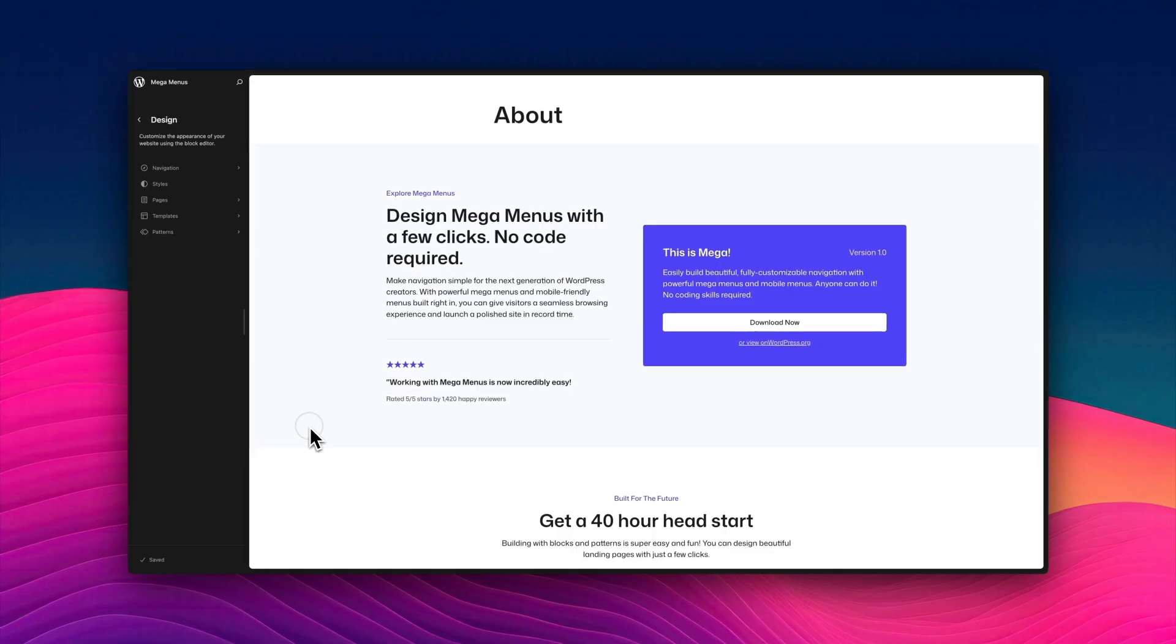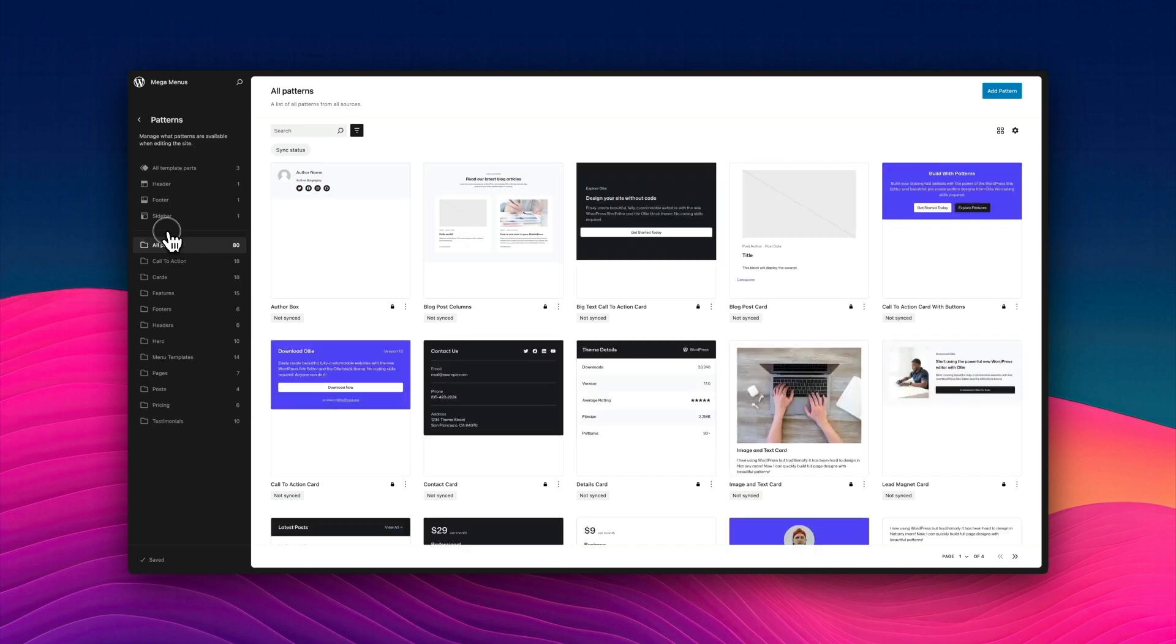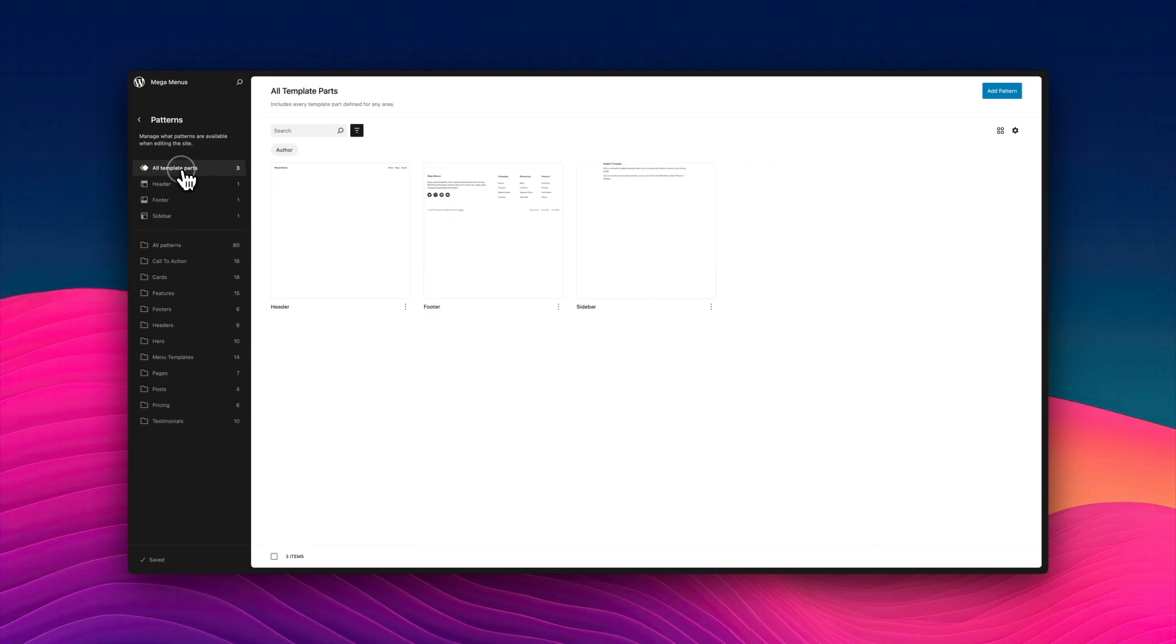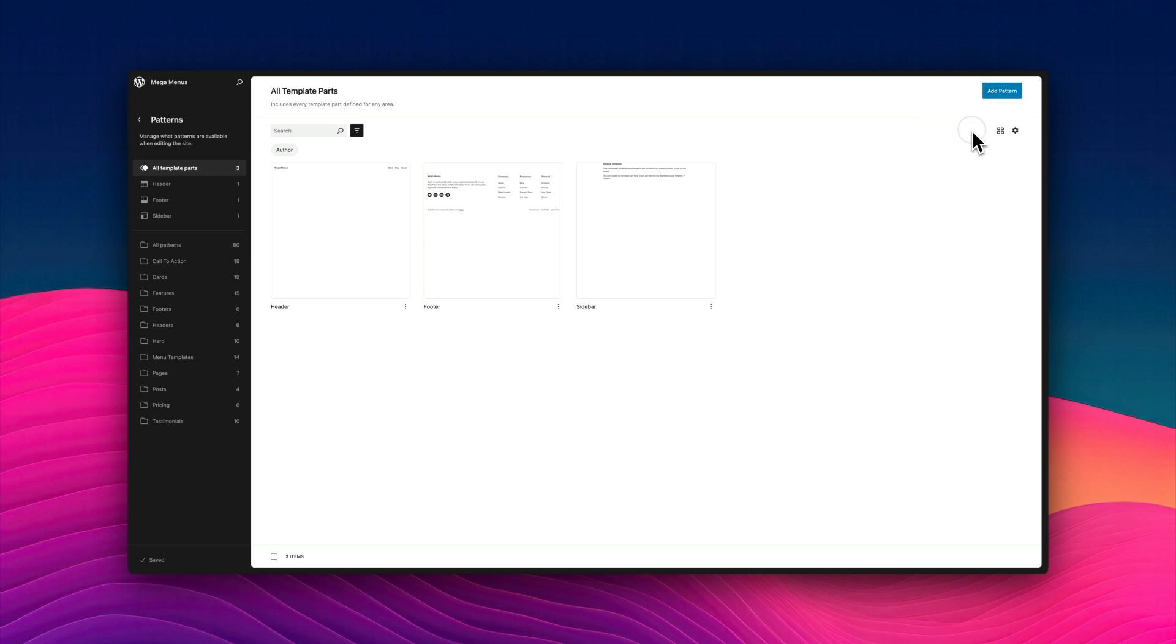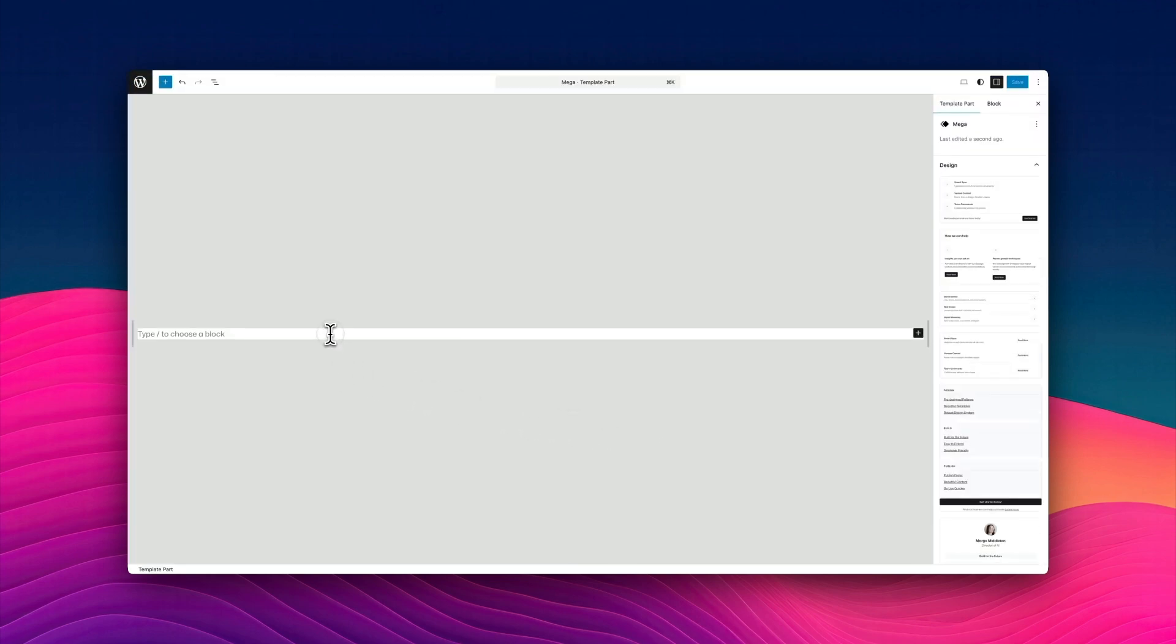Okay, so here I am in the site editor, and I'm first going to start by clicking on patterns. And these are all the patterns I've got. Now I'm going to click on all template parts. These are the existing template parts of my theme. I'm going to start by creating a brand new template part. You can call it what you like. This is what you're going to call in when you're using your mega menu block. So you give it a name and choose the menu template part. This is the new thing. This is the gold dust.